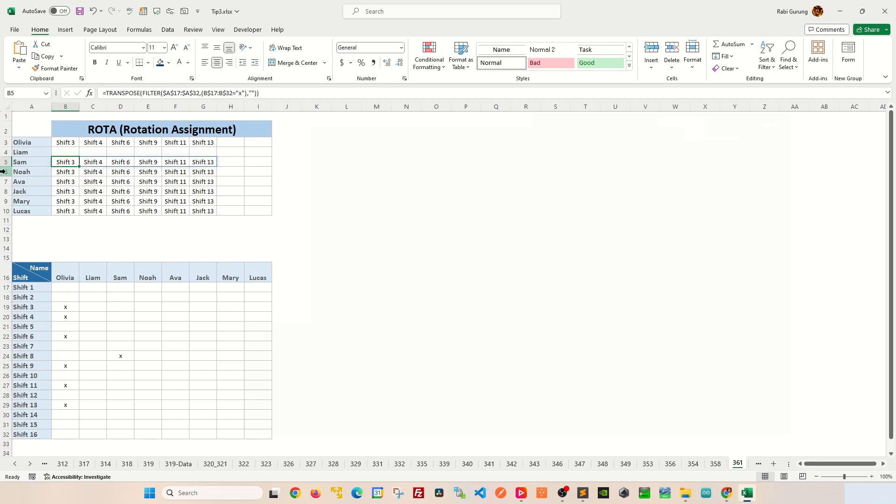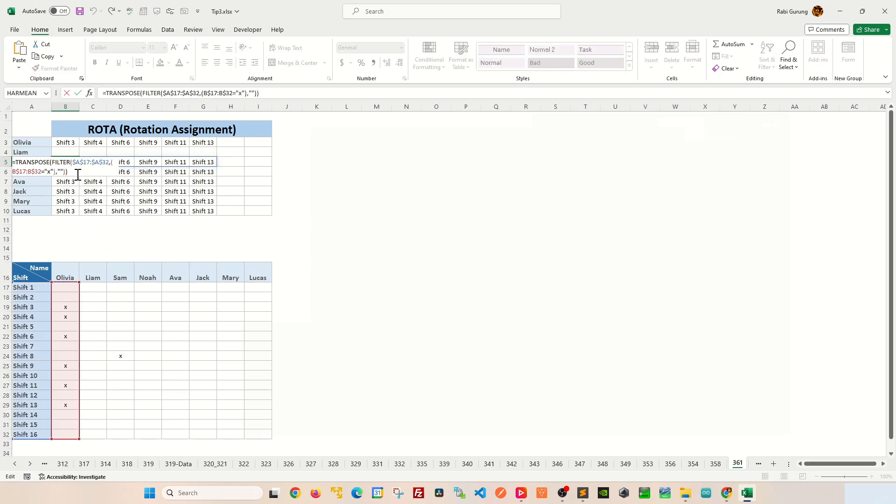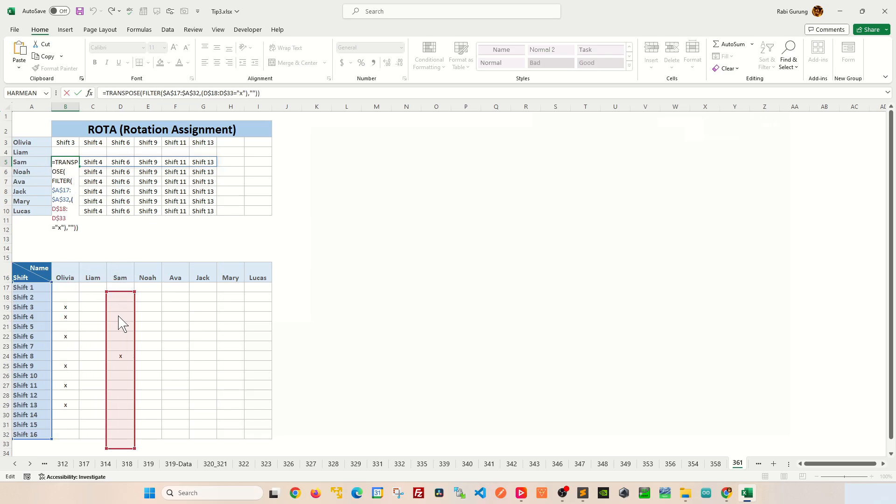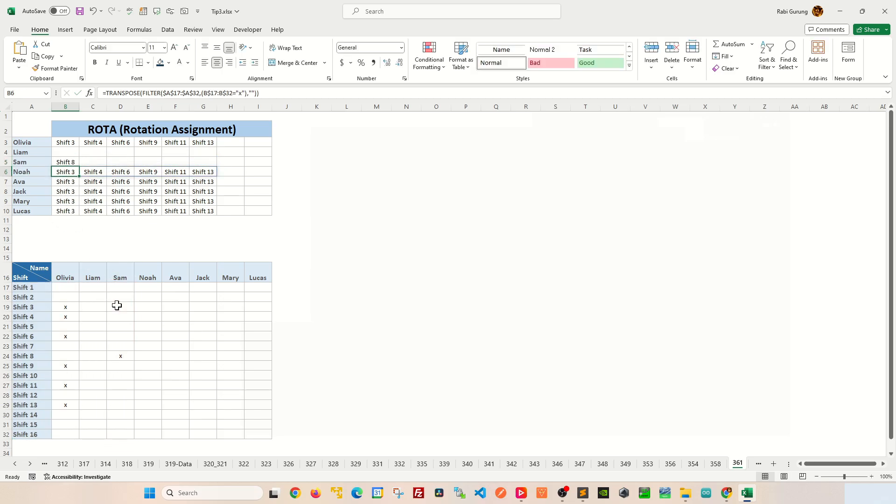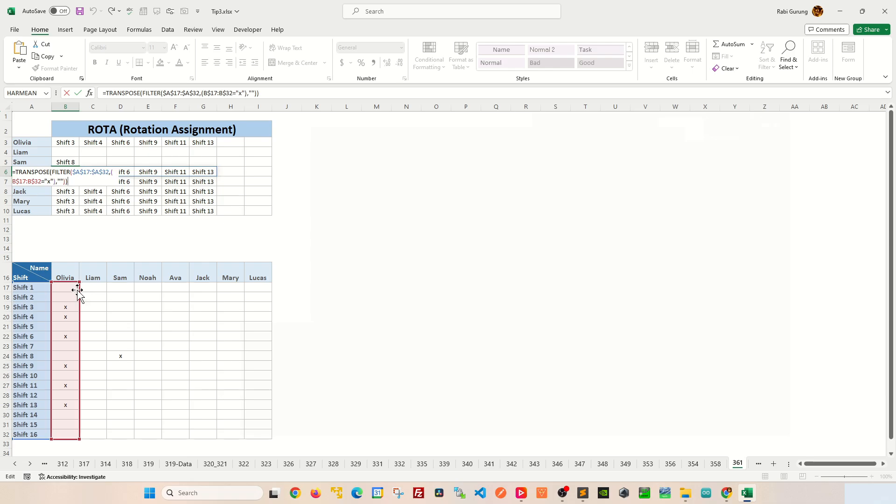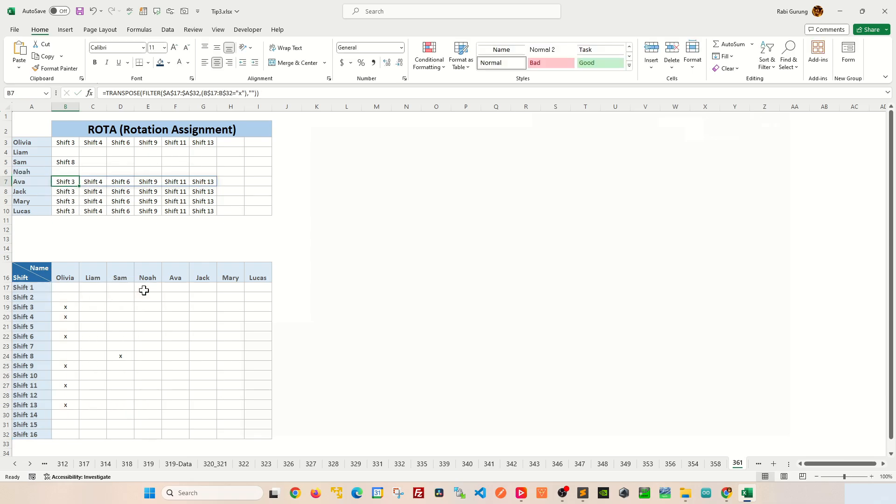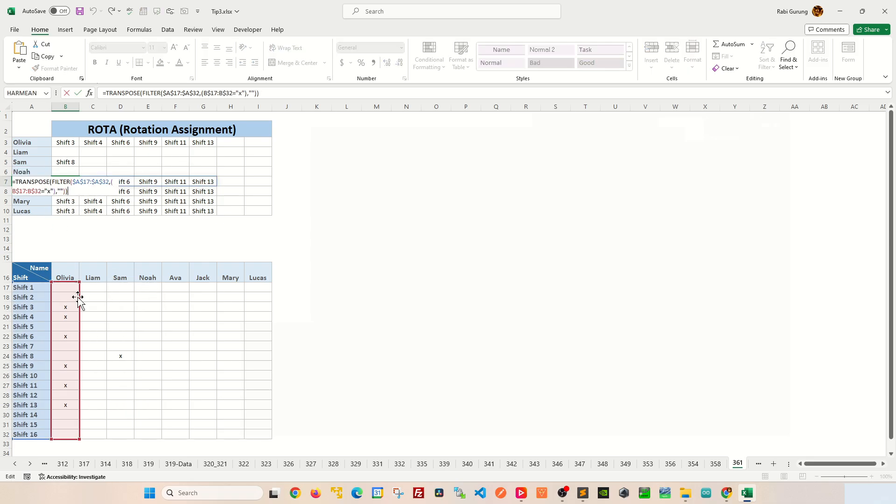And then you're going to do the same thing for Sam. Put your cursor here, press F2, and move the second argument to Sam. And I'm going to do the same thing with the rest of the employees.